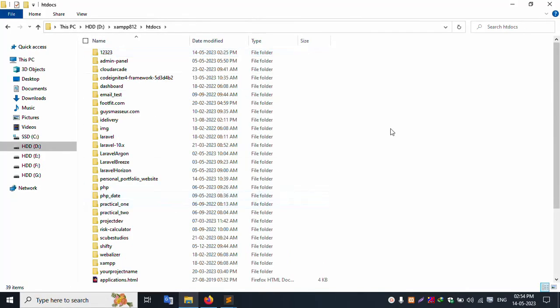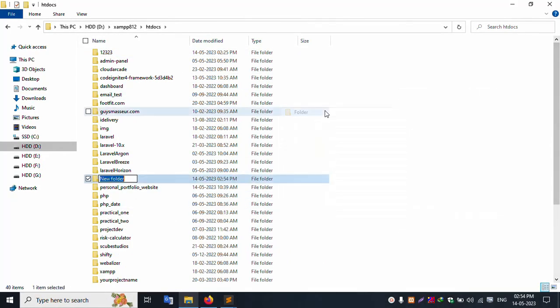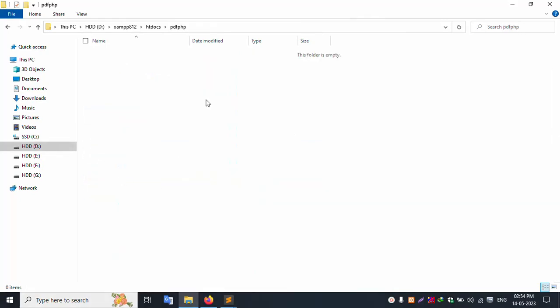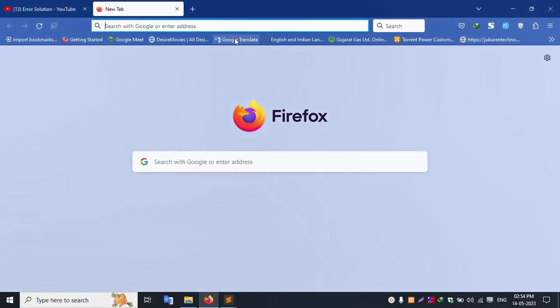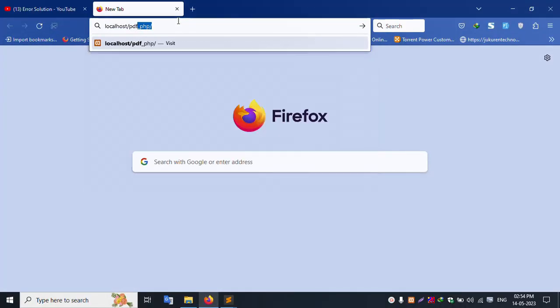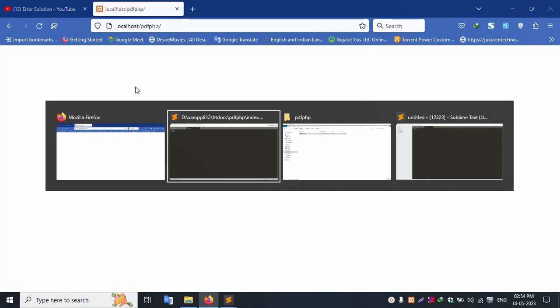Inside the htdocs folder, create a new folder called pdf-php. Inside that new folder, create a new file called index.php. The file has been successfully created. This file is blank. Let's open localhost/pdf-php — the file is blank but working successfully.